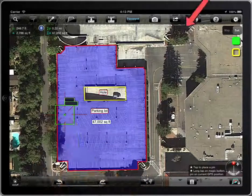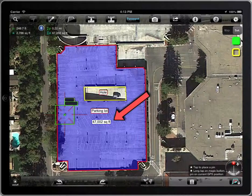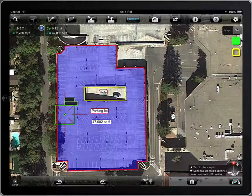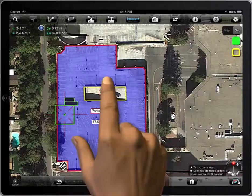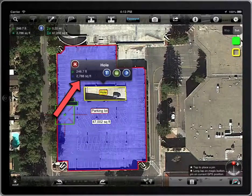We can see that the area has been reduced by 2,788 square feet, which is the area of the hole we have deducted.